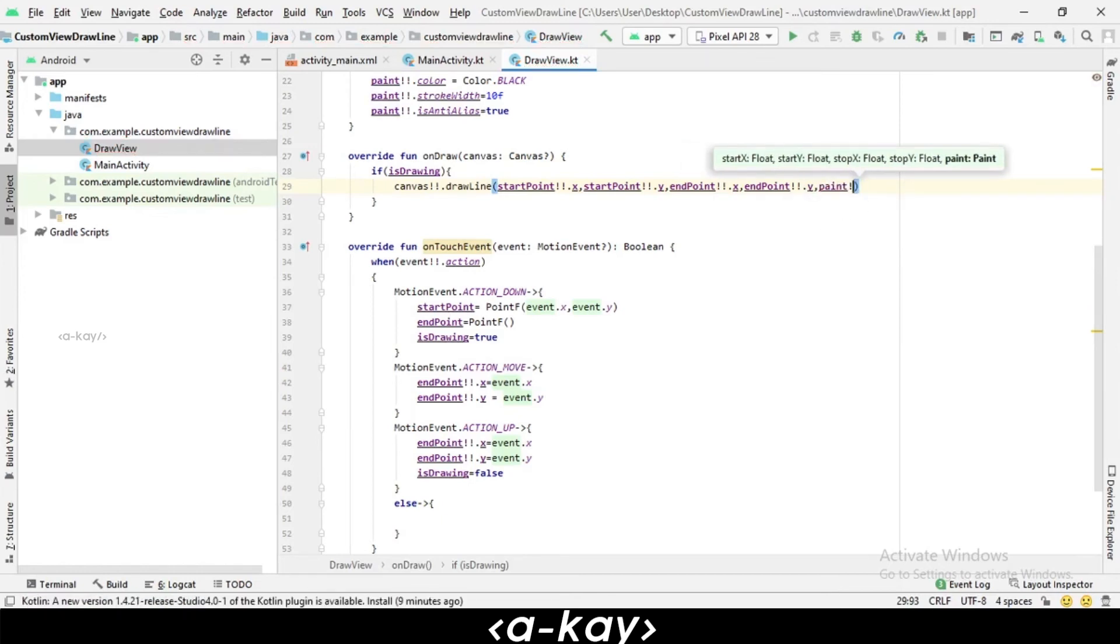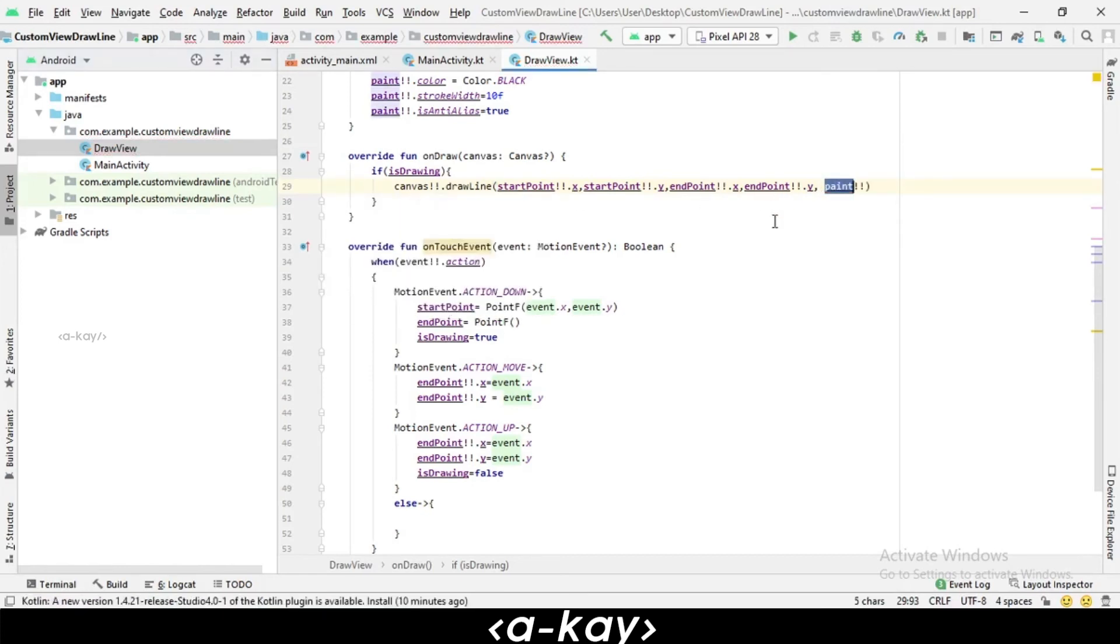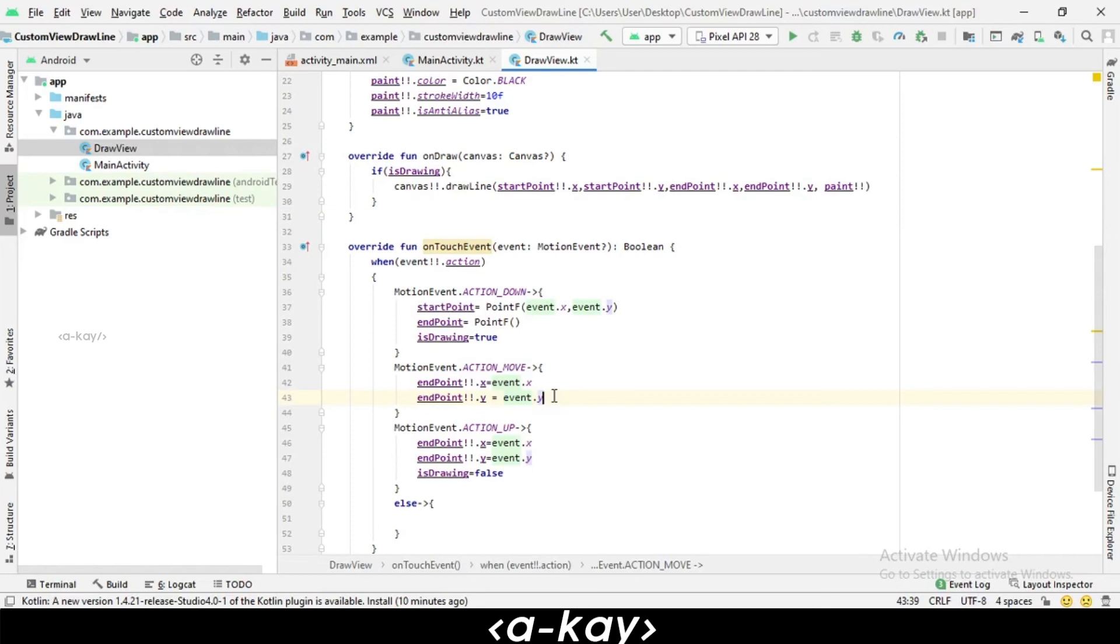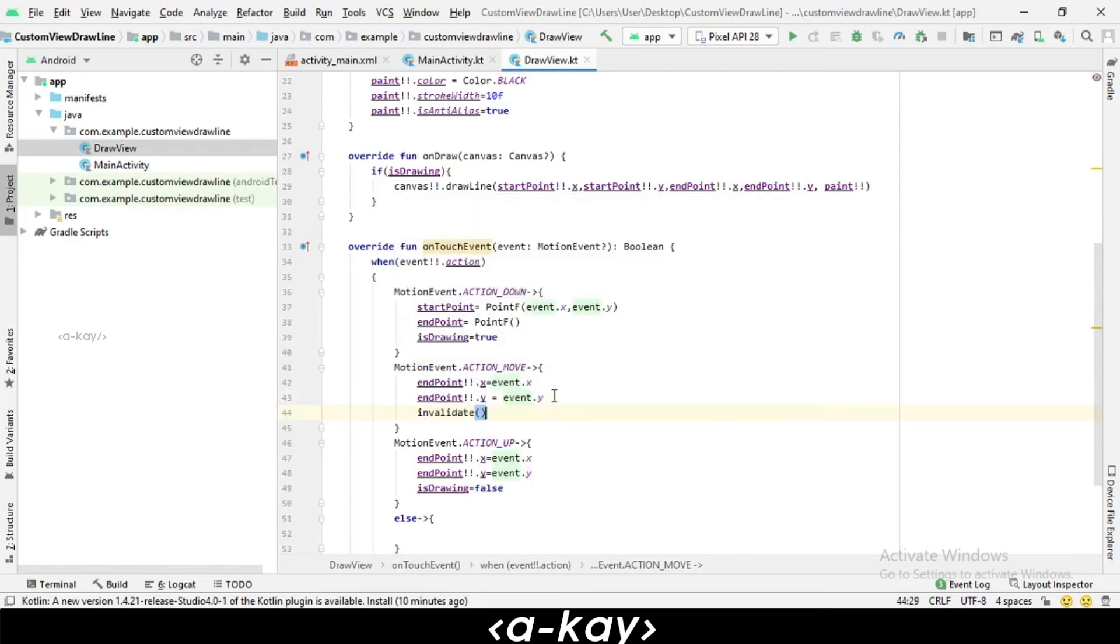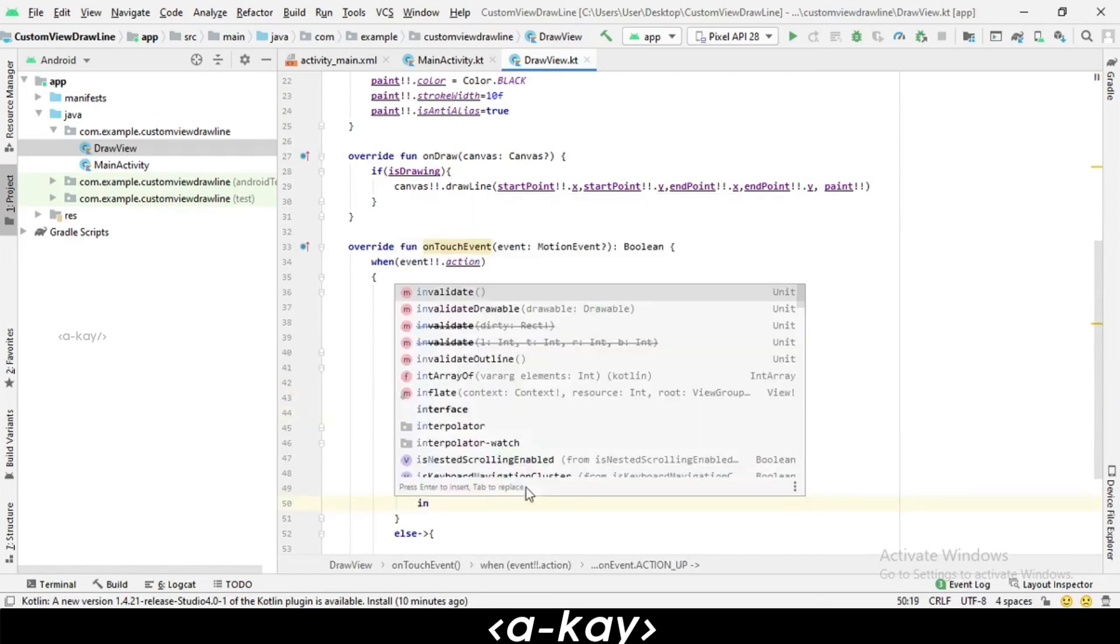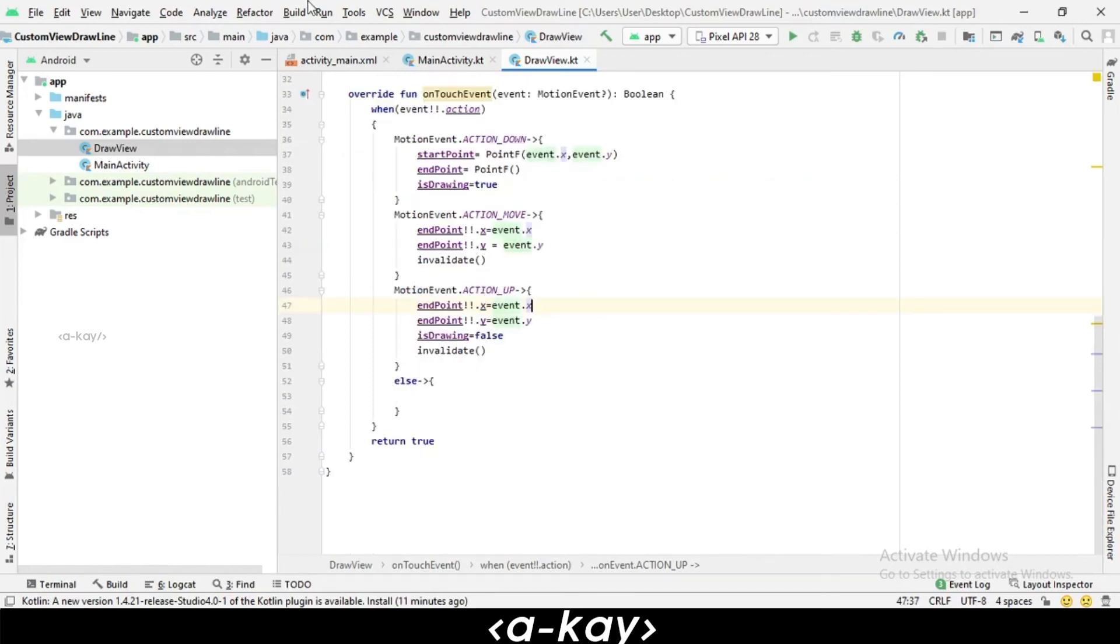We can see it will throw an error. We have to add one more thing which is invalidate. Invalidate is used so when the user redraws on screen, it will automatically call one more time the onDraw method and it will easily reflect on the screen.